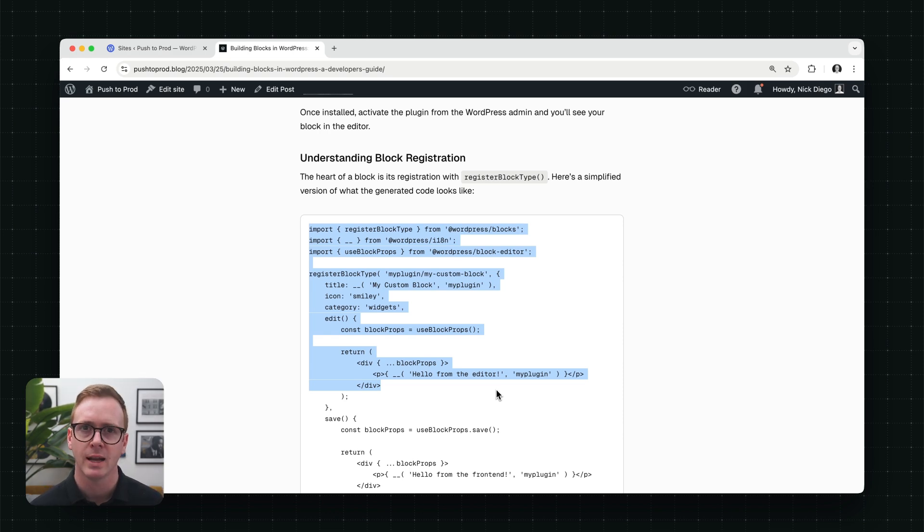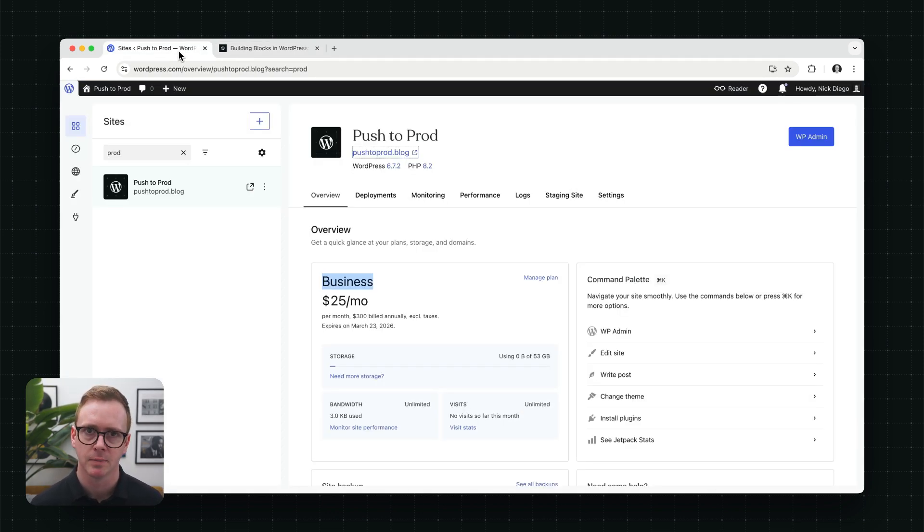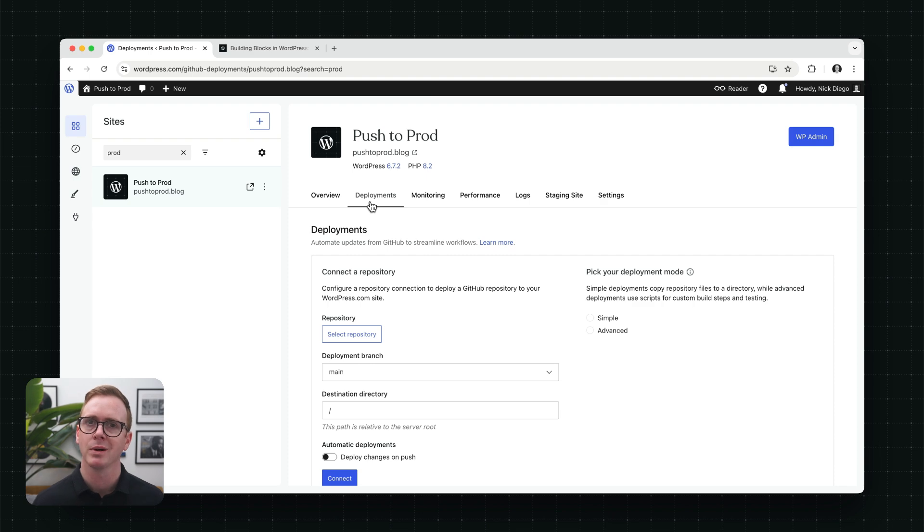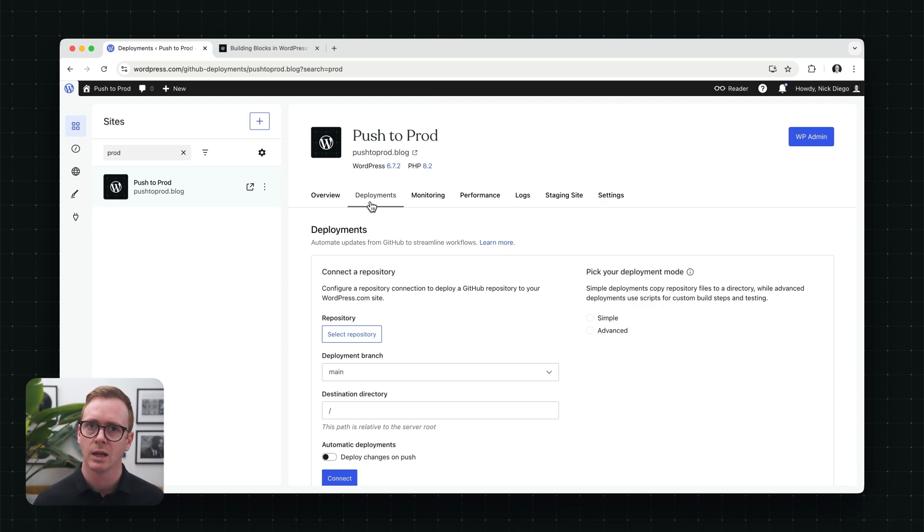So let's head back to the dashboard for our site, and we're going to click on the deployments tab. Now, GitHub deployments is powered by an application that you install on a GitHub account. It's called WordPress.com for developers. And if you've never installed it on your own personal account or an organization that you're a part of, you're going to see a message asking you to do so.